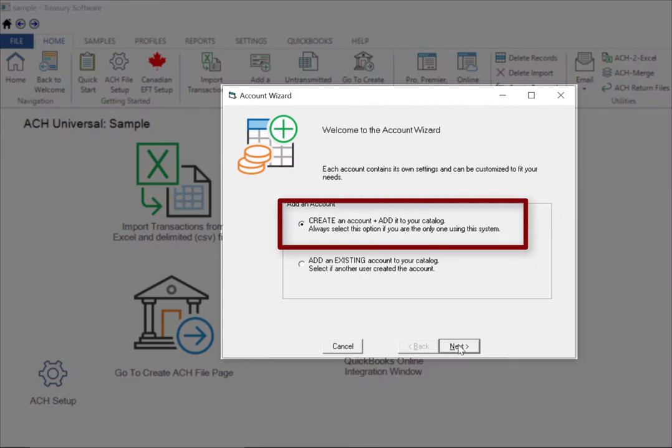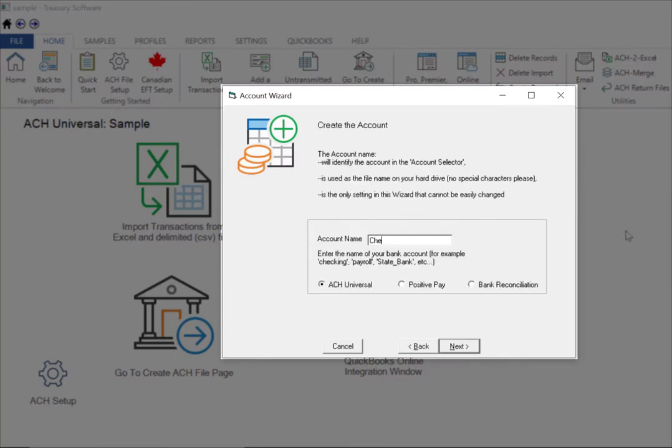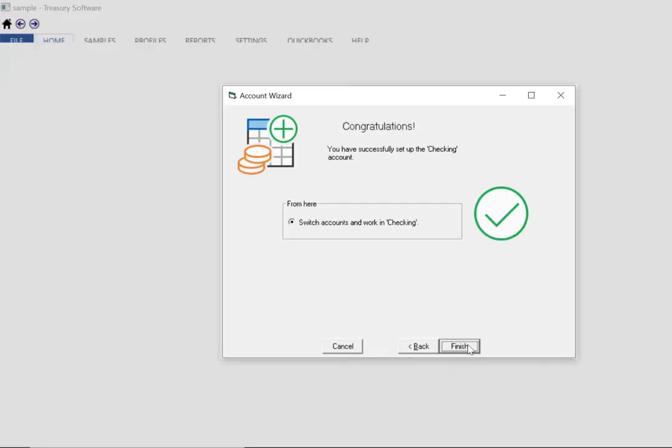Create is the default option. We'll name the account Checking. When finished you'll be switched to your new account.